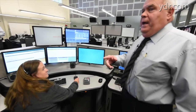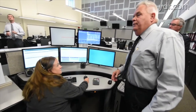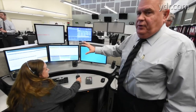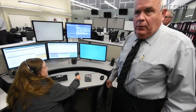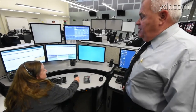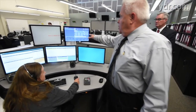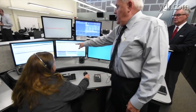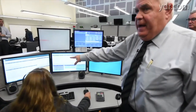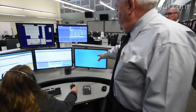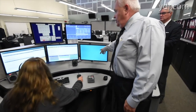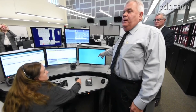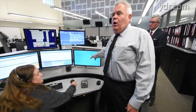Before we have one of the folks make a call, this is typically what a dispatcher is seeing on a regular basis. This is our telephone system coming in here and our CAD, computer-aided dispatch, and over here is where you're going to see the Smart 911 application pop up when we make the call.